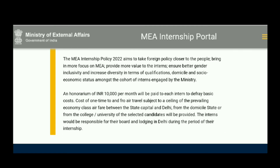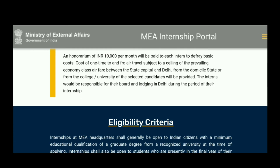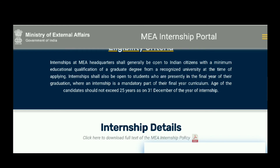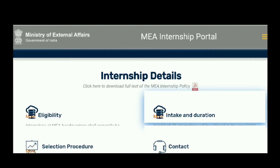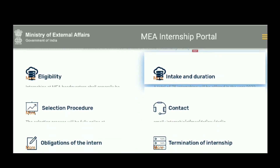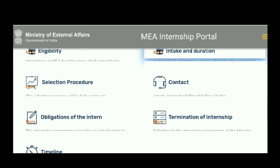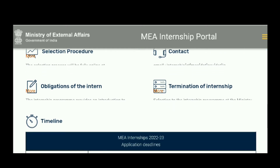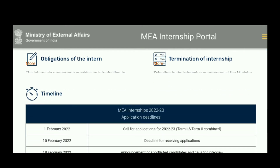You can get complete details about this portal, including eligibility, intake and duration, selection procedure, how to contact them, obligations of an intern, termination of internship, timeline, and other application deadlines.